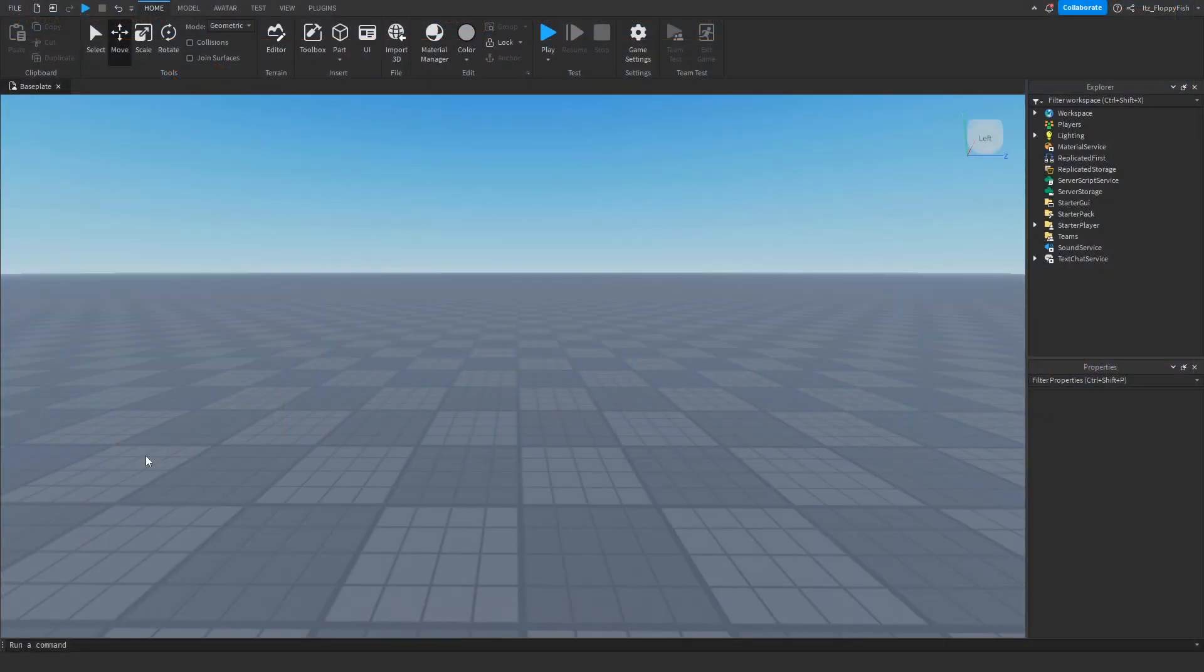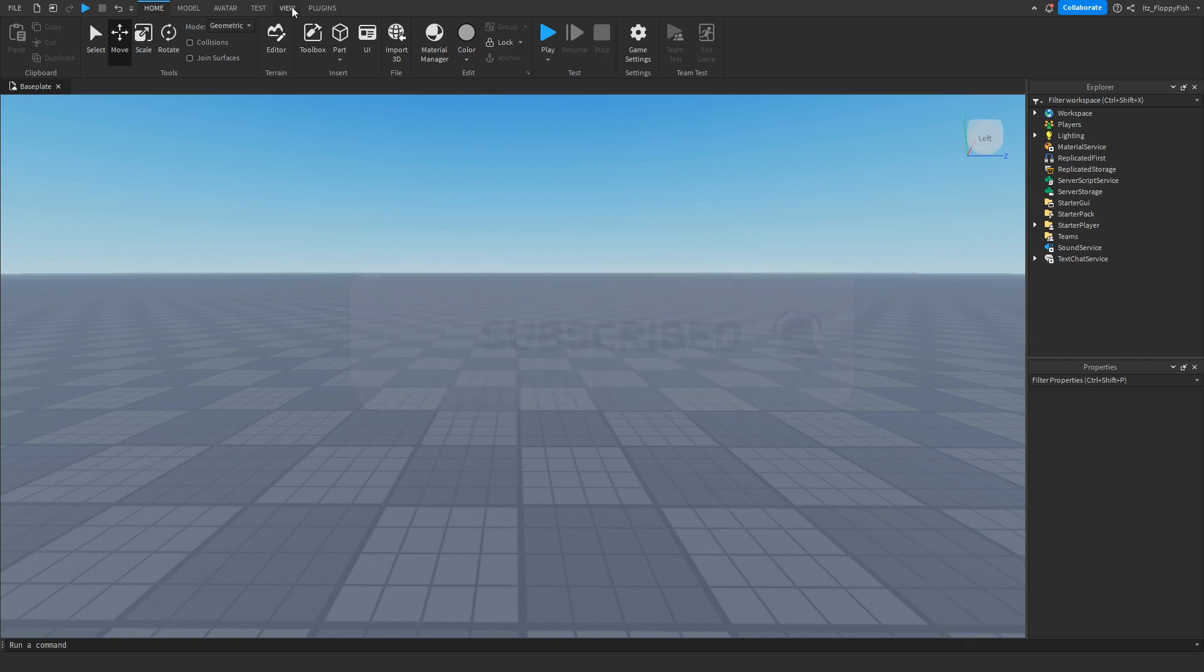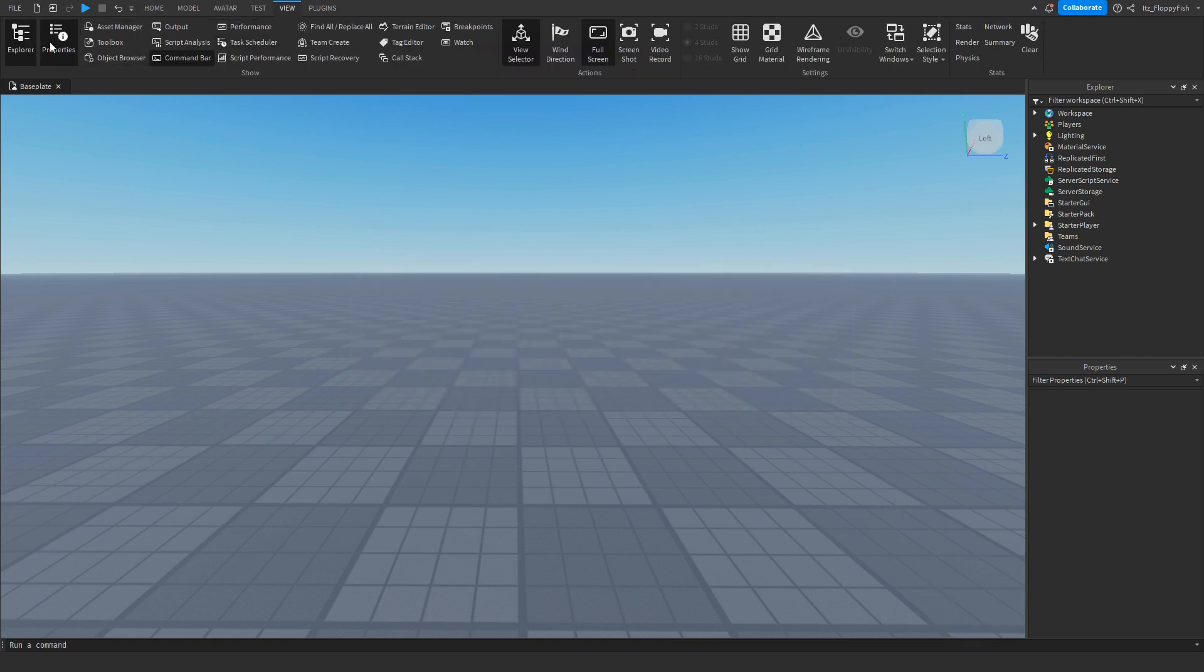So for starters, we're going to want to make sure Explorer and Properties are enabled. If they're not enabled, head up to the top bar here, click on View, and enable Explorer and Properties. They should show somewhere on your screen.